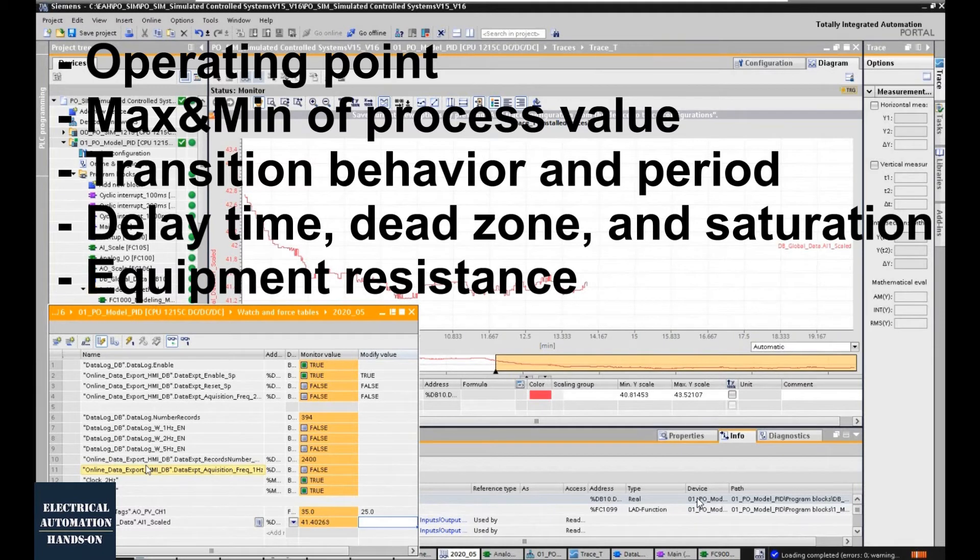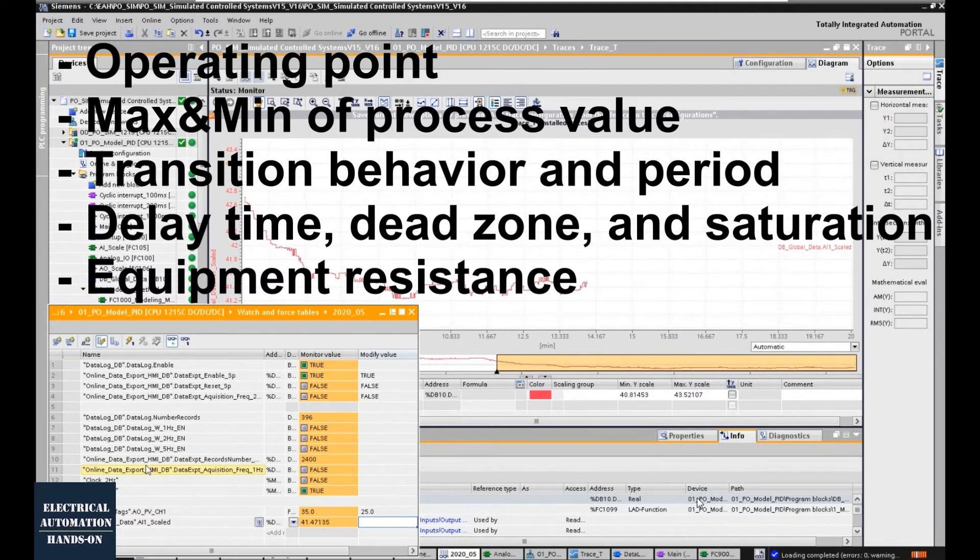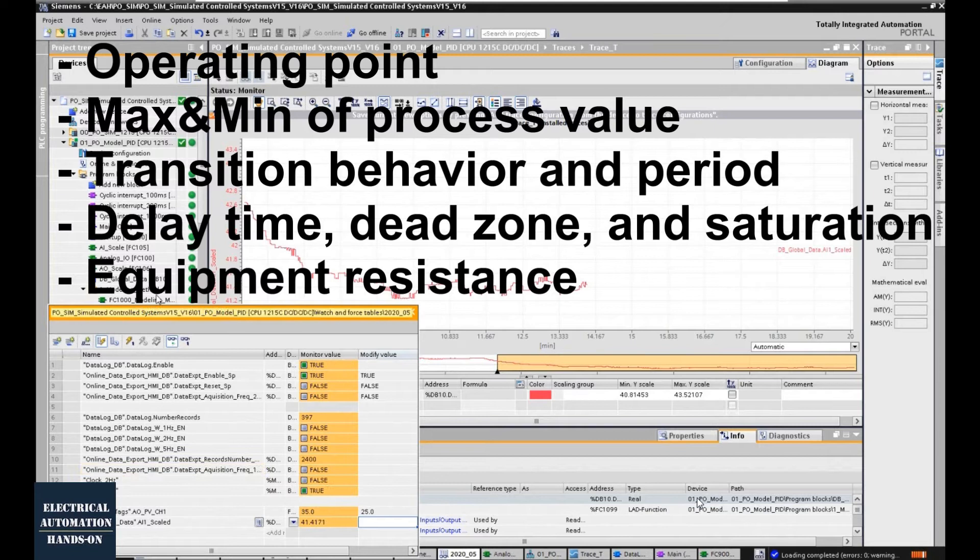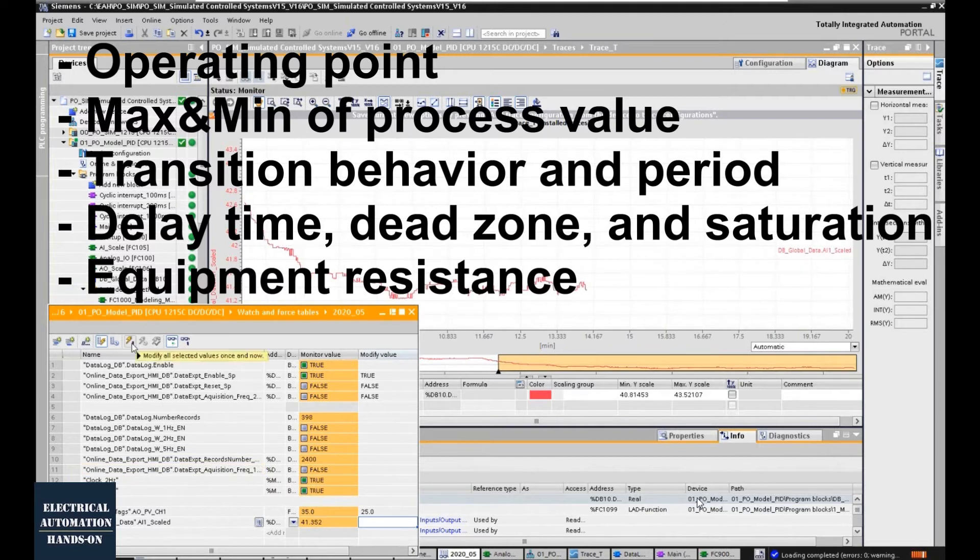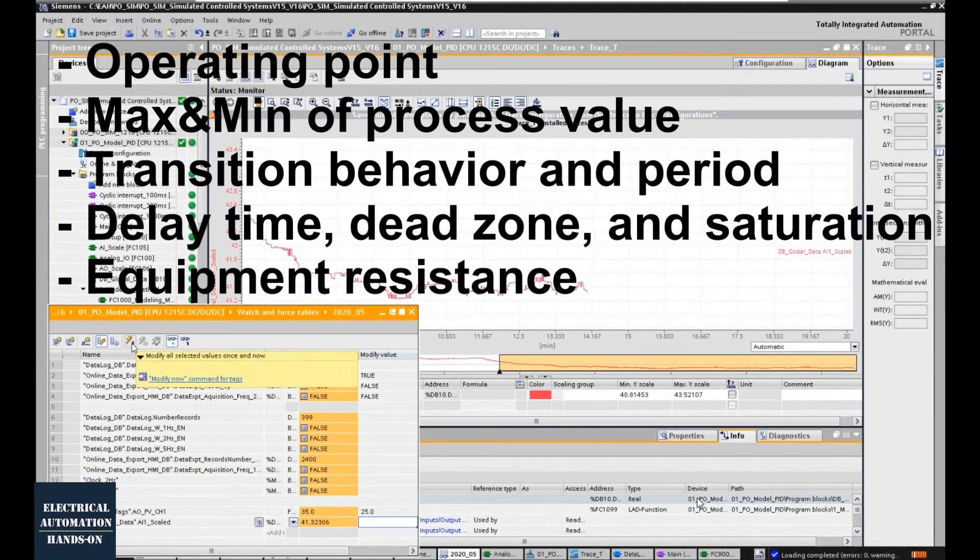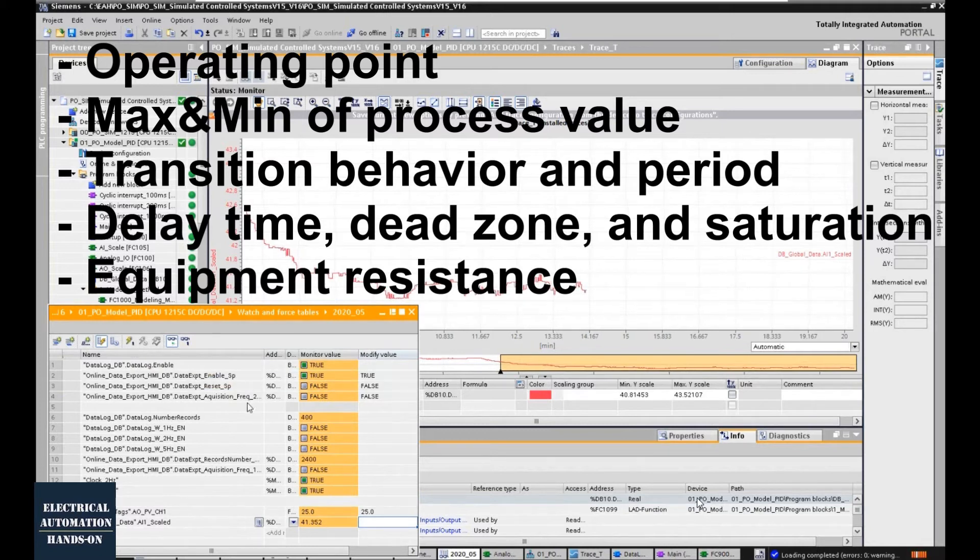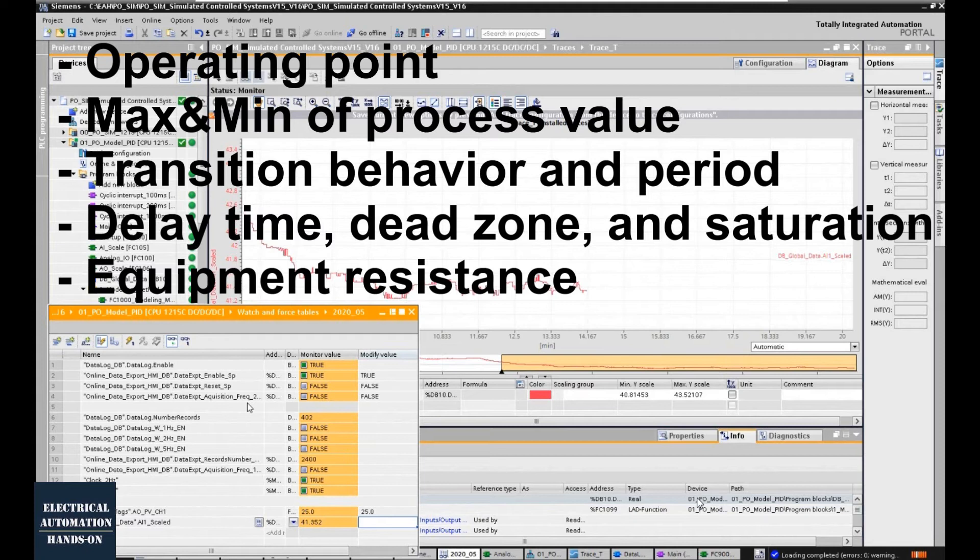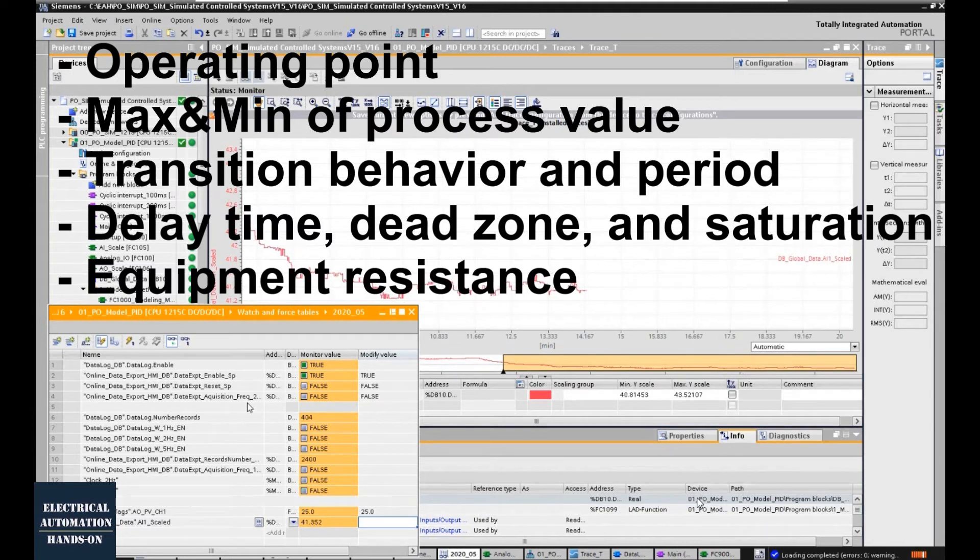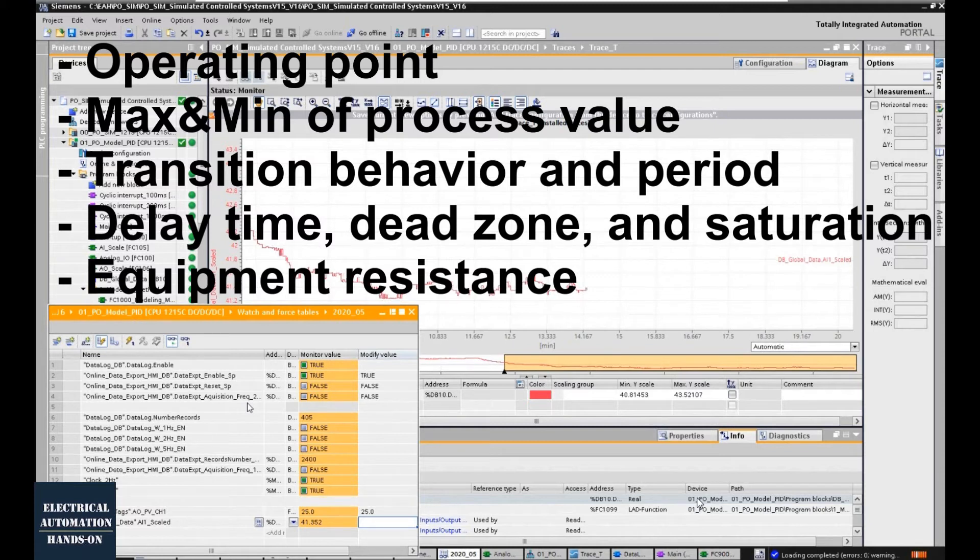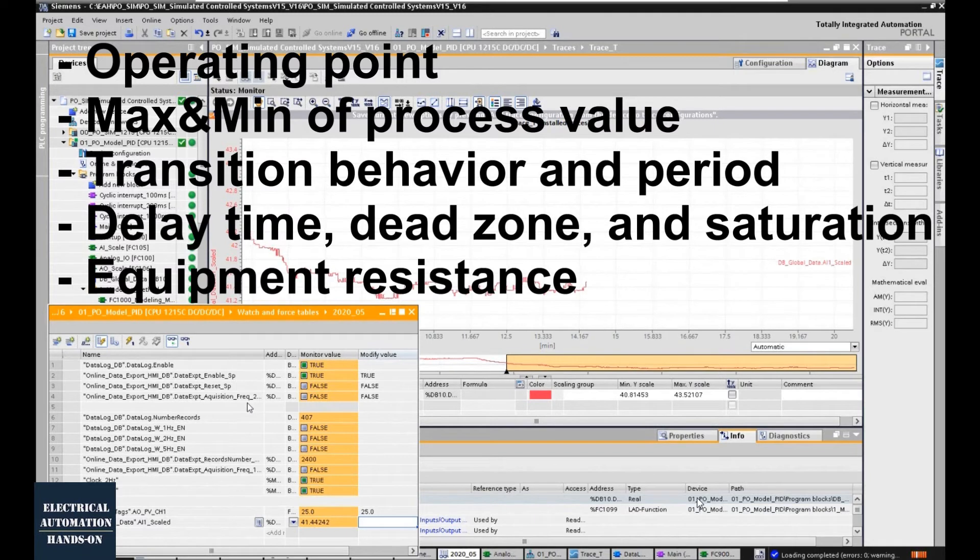And the next item is acceleration and deceleration of your process value. Because sometimes, if you open too much or decrease the actuator too much, your process will change dramatically. Sometimes, your process equipment, such as the pipeline, tank, or the valve, cannot withstand this changing. So maybe they're totally damaged because of the dramatic change. You must take care about this.